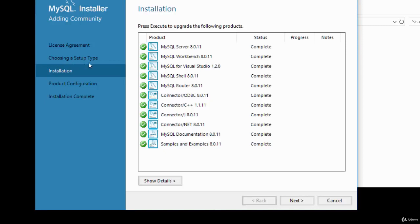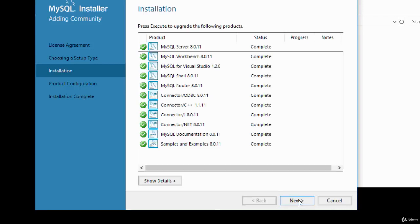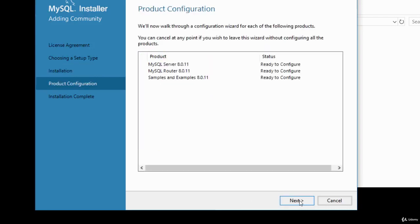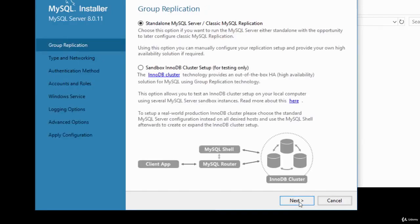The installer has taken us through the license agreement, setup type selection, and installation. Now we move to product configuration — click Next. It shows the products ready to configure. Click Next again and you'll see the option for group replication.